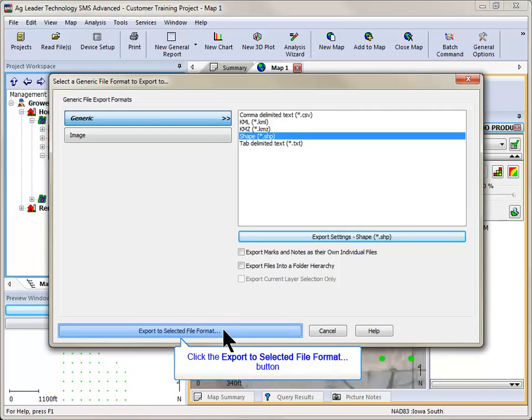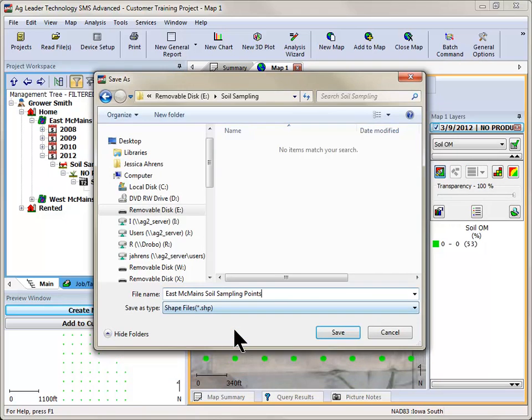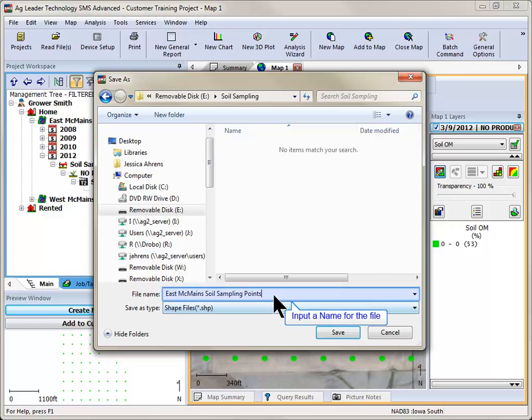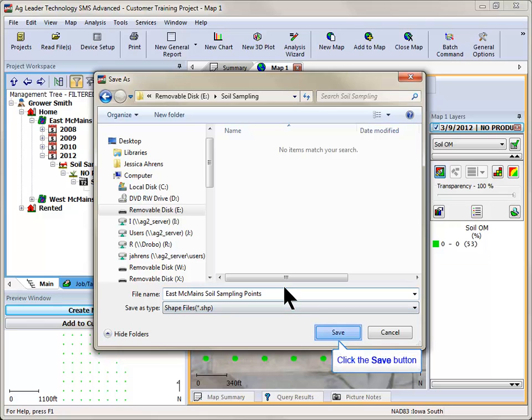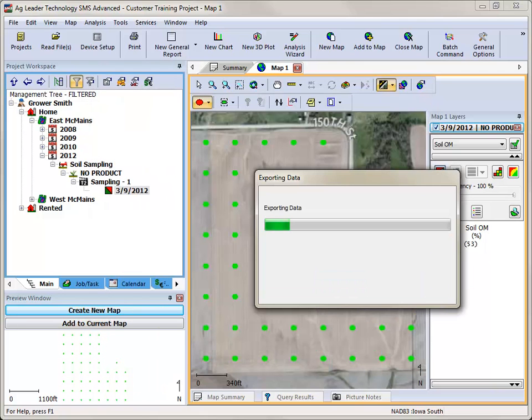Click on the Export to Selected File Format button. Choose where to save the file and what to name it in the Save As dialog that opens. To complete the export process, click the Save button and your files will now be exported.